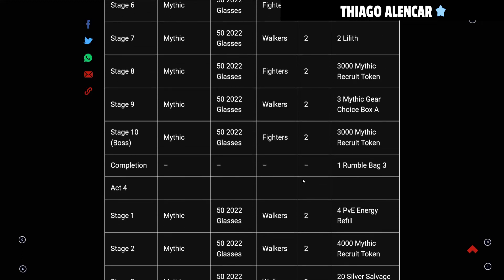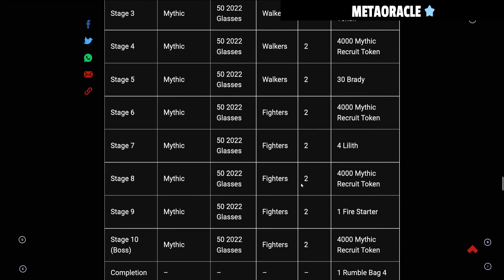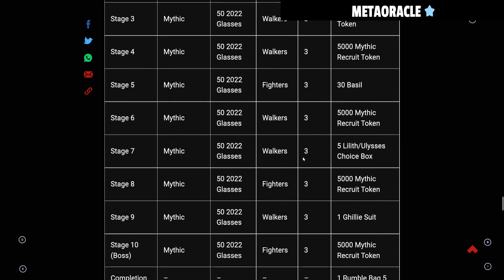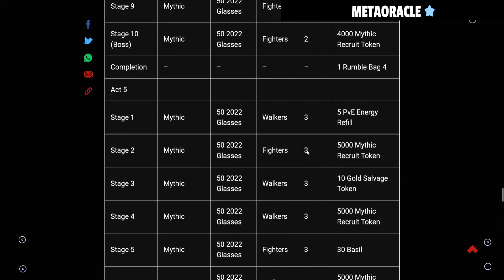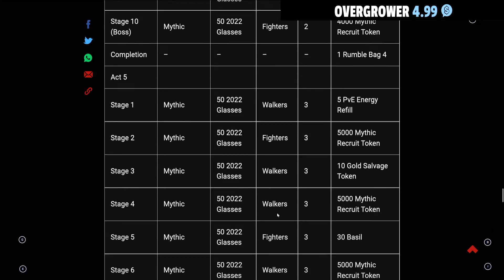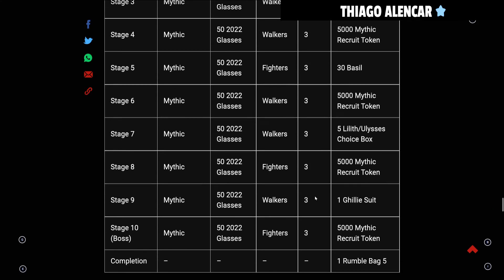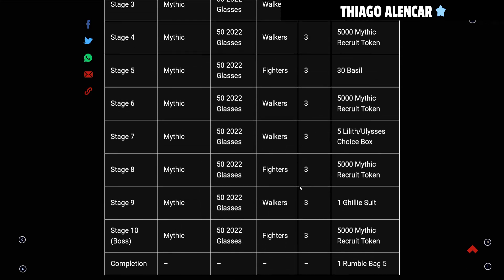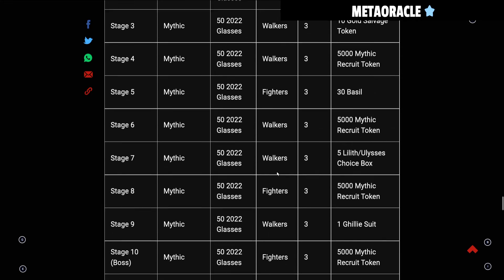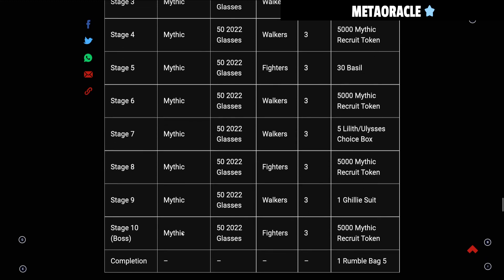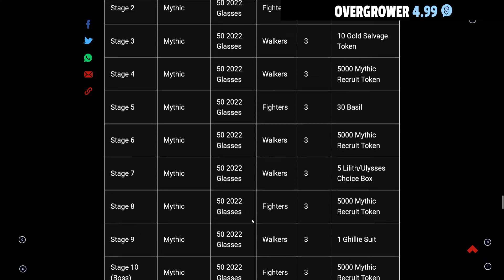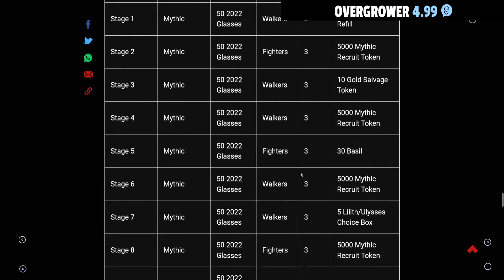As you can see the waves are going up. The first couple of acts gives you one wave, the next couple of acts give you two waves, and when you get to Act 5 you have three waves. You get some Basils and things like that, but at the end of the act you get another Rumble Bag. It's five acts, each act has 10 stages, so that's gonna run you roughly 2,500 glasses to complete everything and you'll get five Rumble Bags.